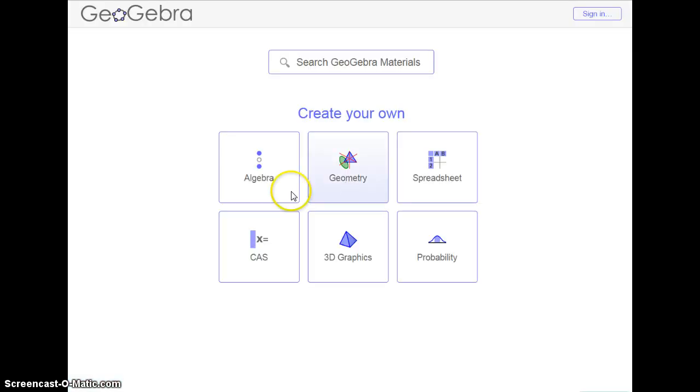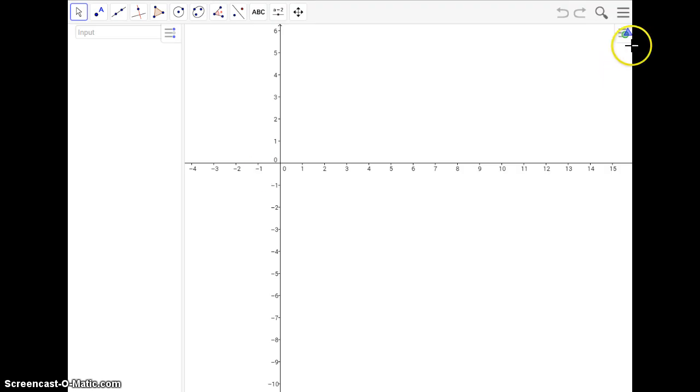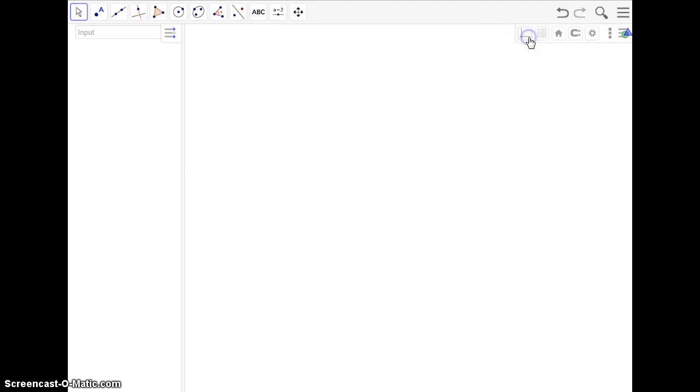I'm going to use the Algebra View. However, I'm going to remove the x-y axes. So let's get started.